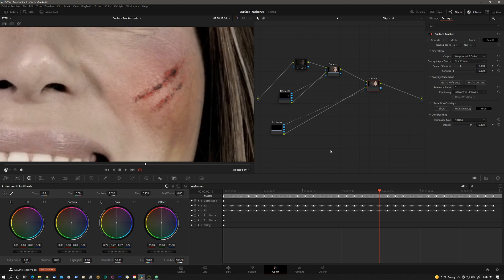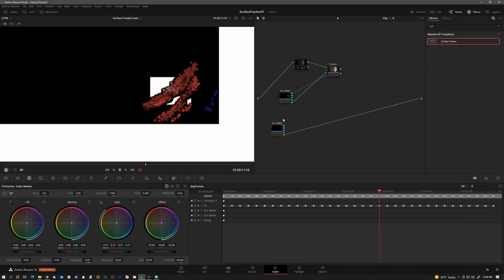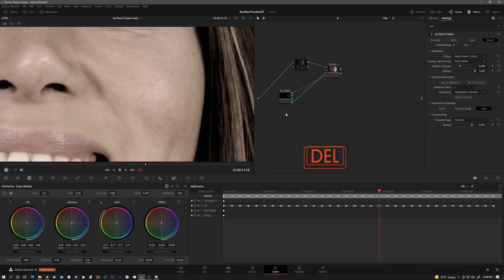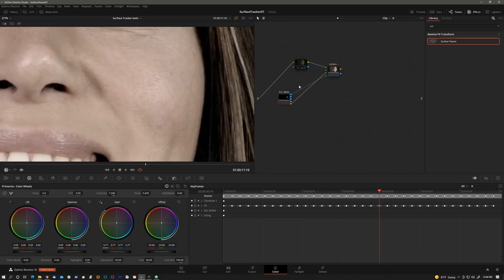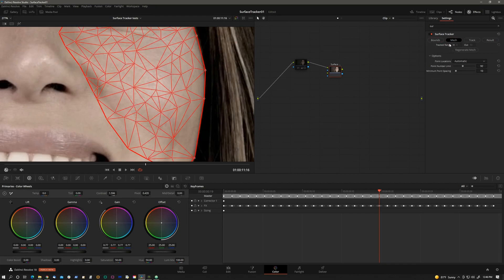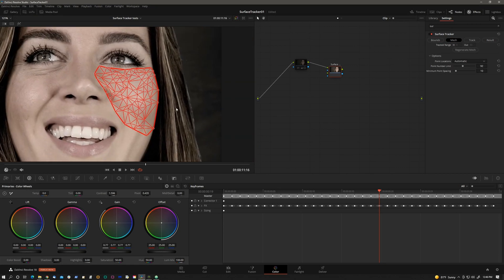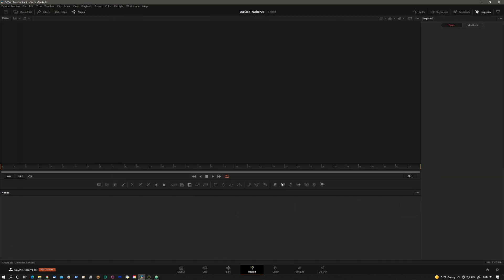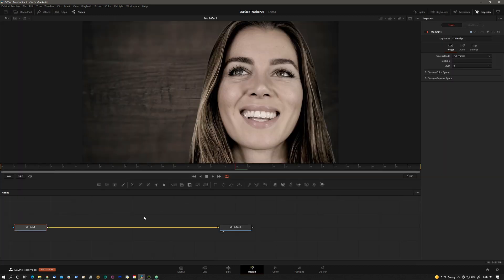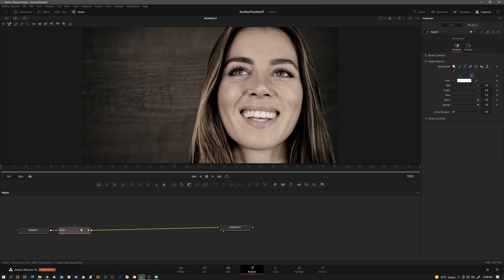We'll go back to the color page and delete. Maybe we don't need that and we don't need this and we definitely don't need this. I'm just keeping the track that we have already done. Now we'll go to the fusion page. This loader represents the clip that we had in the color page. Let's add a paint.